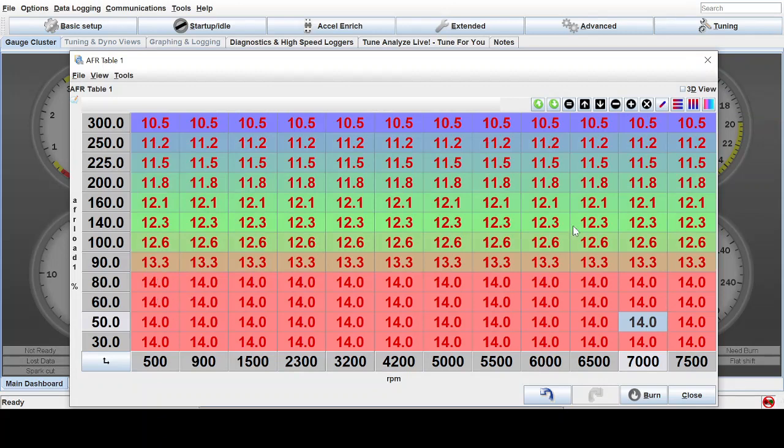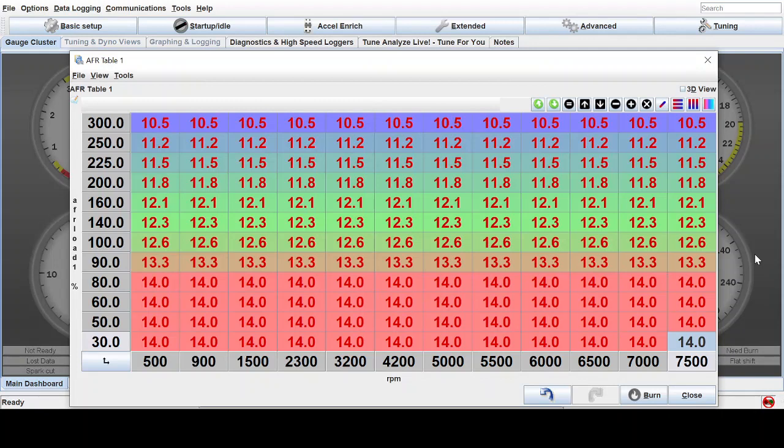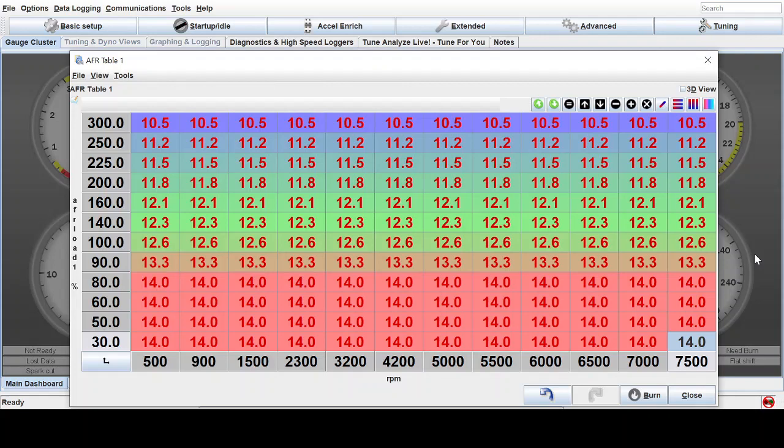And so right there, we have created a target air fuel table that should be safe for pretty much any engine, as long as ignition timing and everything else is safe. You can use these general values, these percentages of richness compared to stoichiometric to tune an engine and probably have a safe bet that everything will survive, as long as your setup is working correctly.